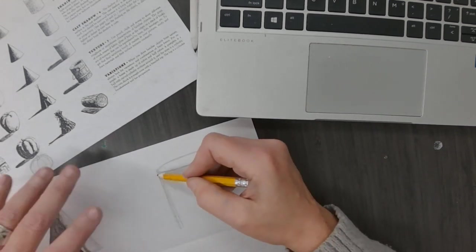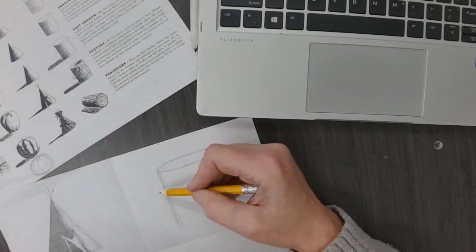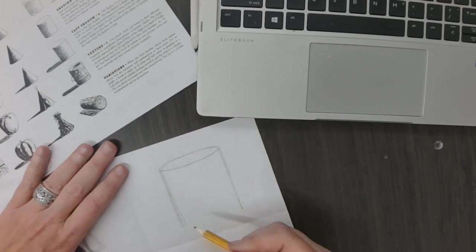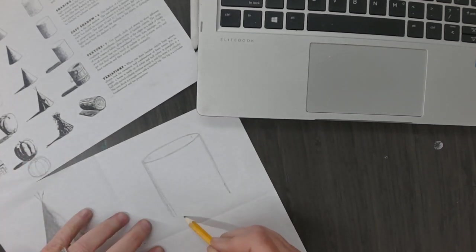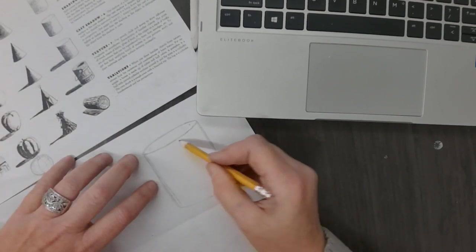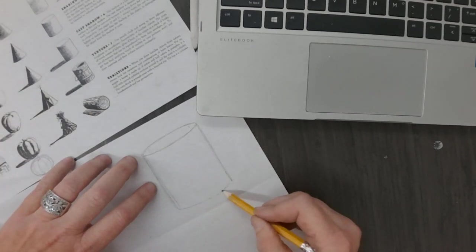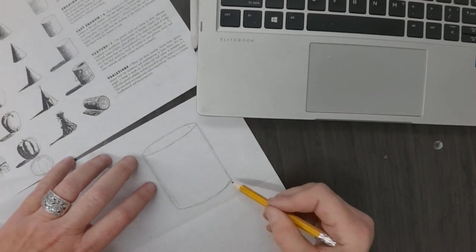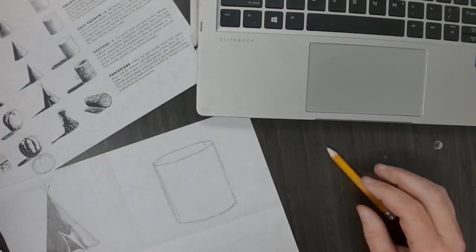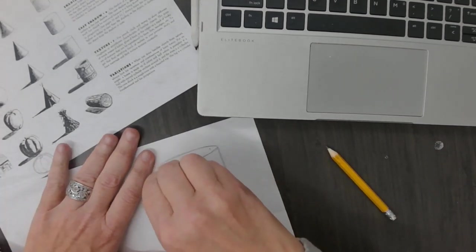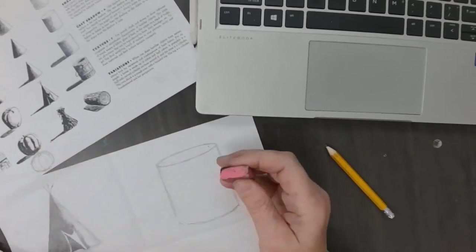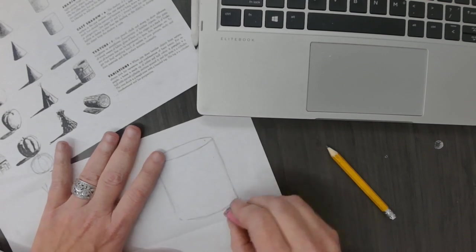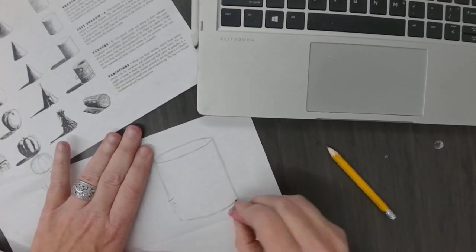Then this curve is going to match the top curve, okay. Then take your pencil and clean up any lines. If you're a messy sketcher like I am, I'm gonna erase any lines I don't want to keep.